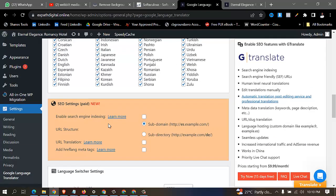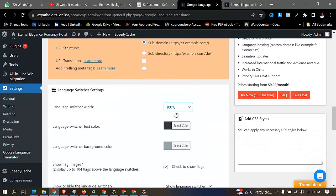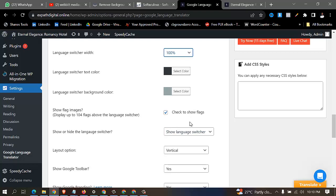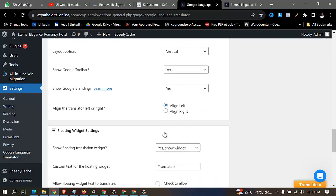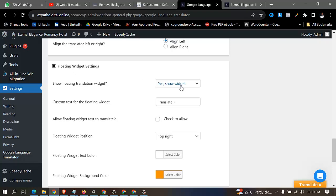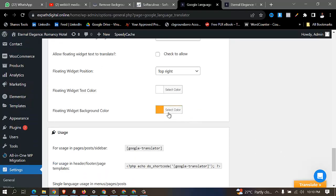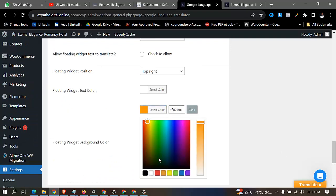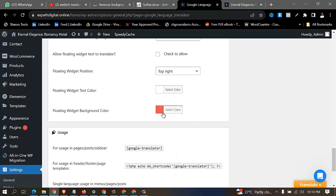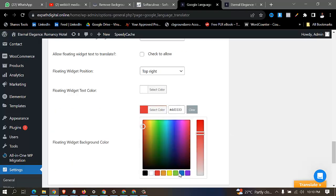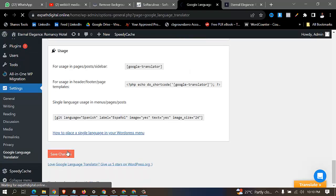Then you come to the language switch setting — 100 percent. Choose whether you want to show the flag or the country name. Then come to the floating widget setting — choose where you want the widget to appear. I want it to show at the top right, not at the bottom. Then scroll down, change the background color — I'll choose red — and click save changes.